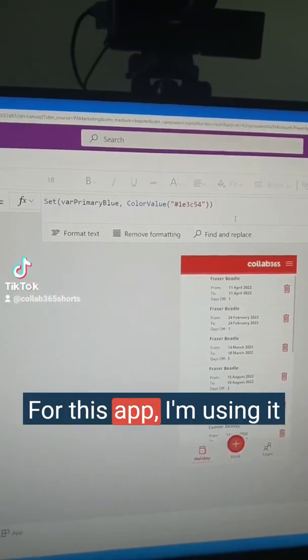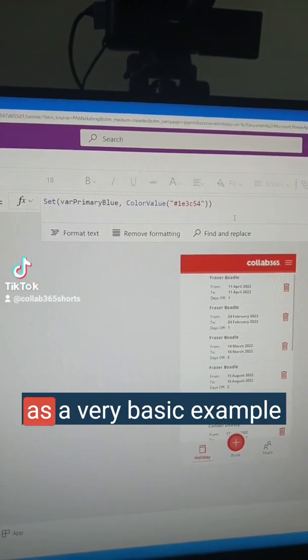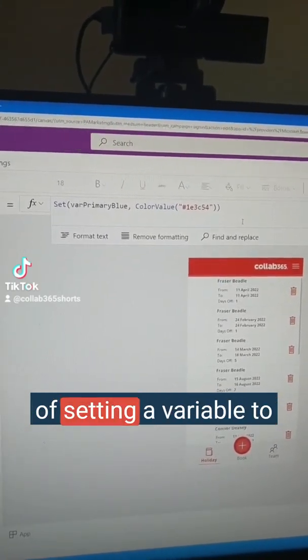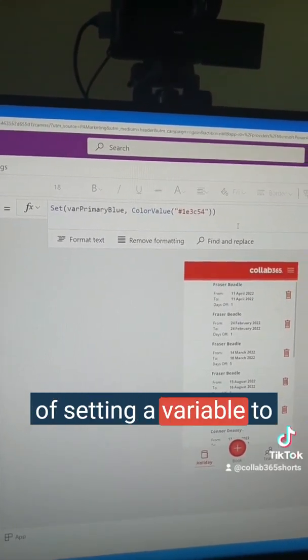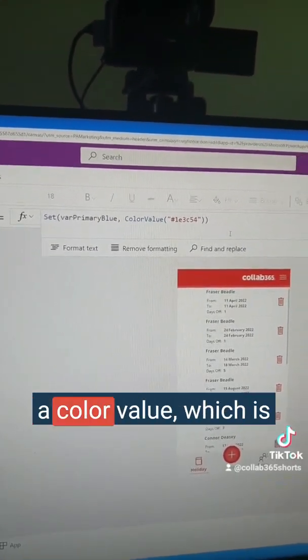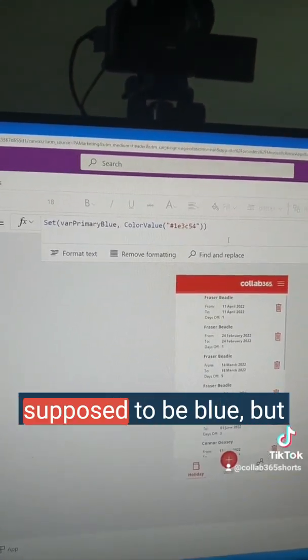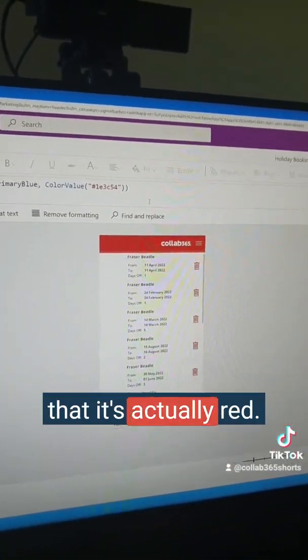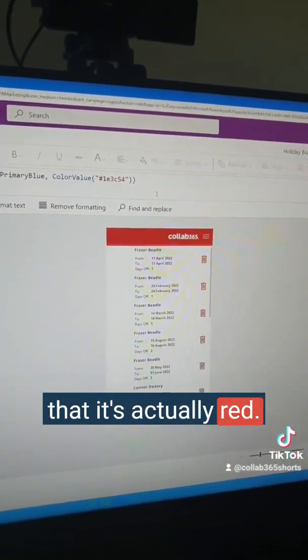For this app, I'm using it as a very basic example of setting a variable to a colour value which is supposed to be blue, but we can see on my canvas that it's actually red.